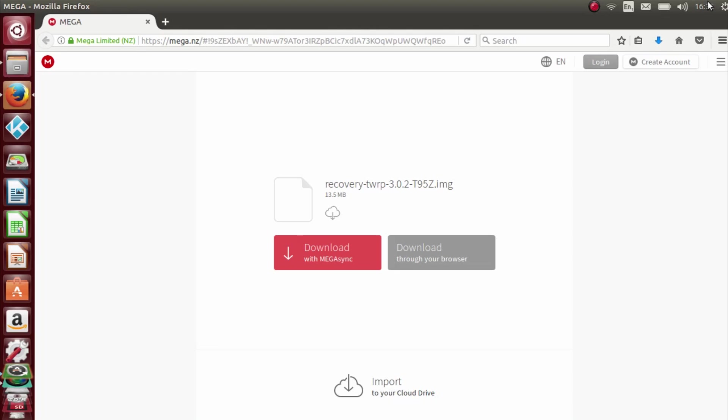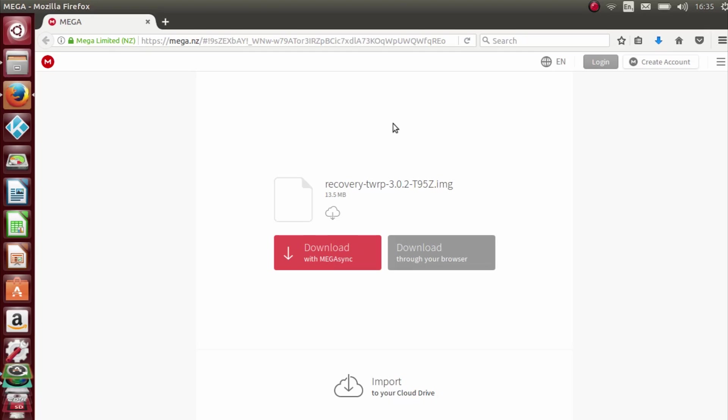Okay, so welcome back guys. As you can see here I've clicked on the download link that I've left in the description. This will get you to the download location for the TWRP you're going to need for this tutorial. It's actually the TWRP that has been built for the T95Z box.